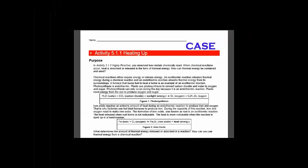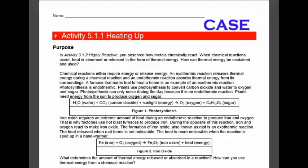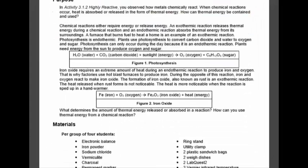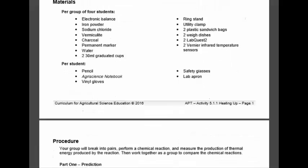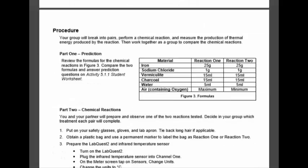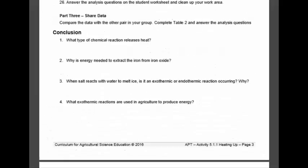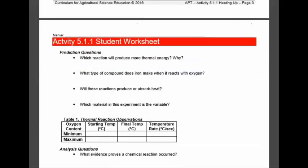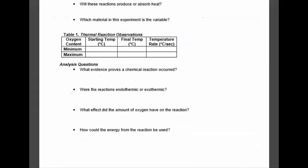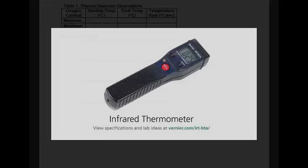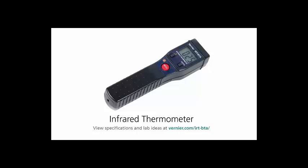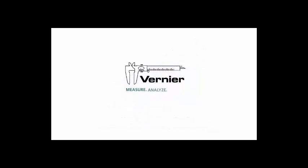Through activity 5-1-1, Heating Up, you will make a hand warmer using elements that chemically react in order to understand how chemical reactions release and absorb thermal energy. Your teacher will provide more instructions and the materials needed for the activity. During the activity, you will use the Vernier Infrared Temperature Sensor. The following clip introduces the sensor and provides some practical advice for how to use it in the lab.